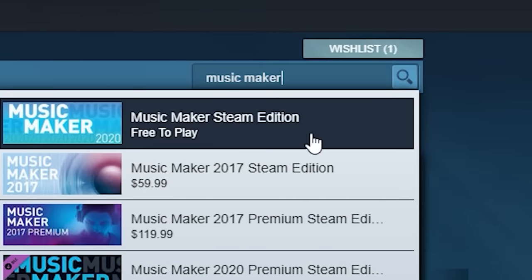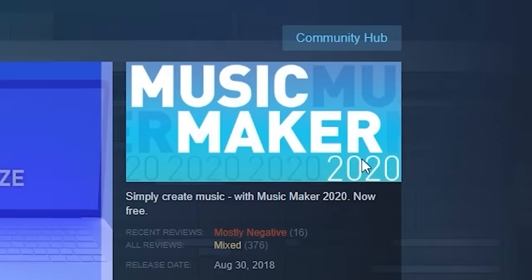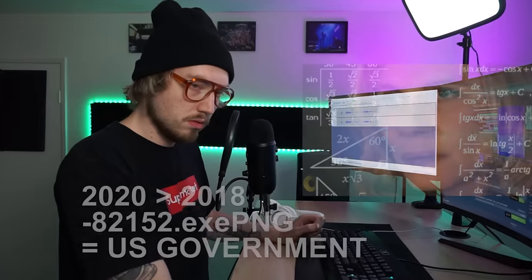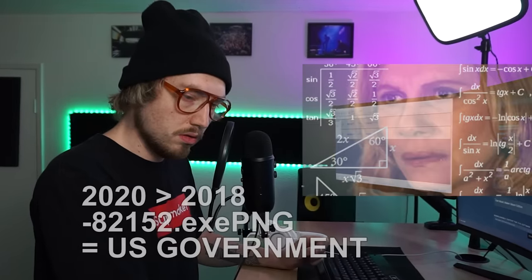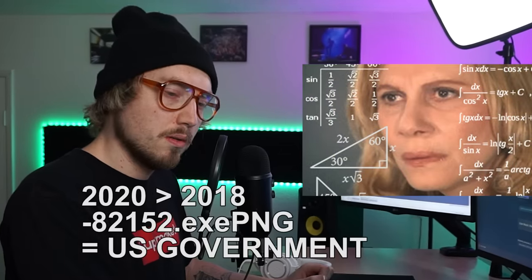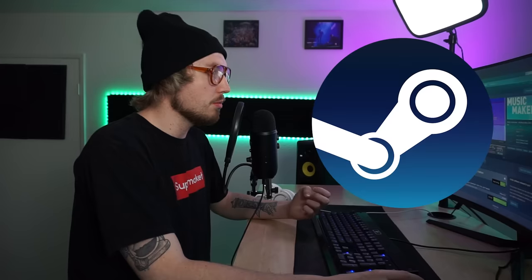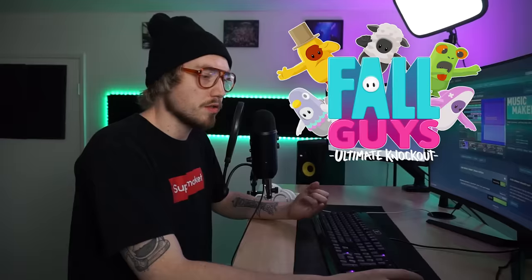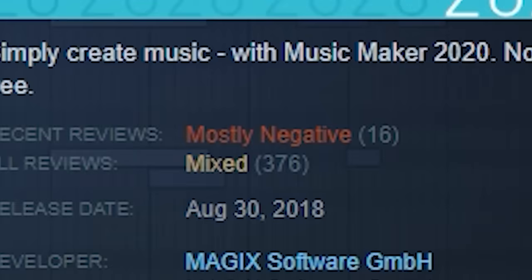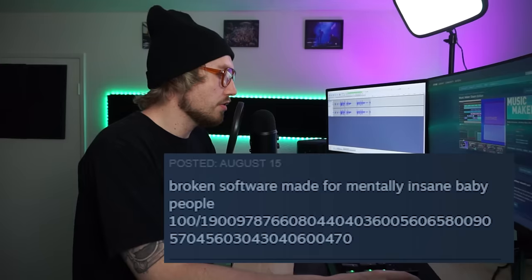Music Maker Steam Edition, Music Maker 2020. Released August 30th, 2018. So I'm on Steam, one of the premier locations for getting new music-related software, DAWs, plugins, all that. I'm noticing Music Maker 2020. Judging on first glance, it's got fantastic reviews, so I think I'm gonna give it a try and check it out.